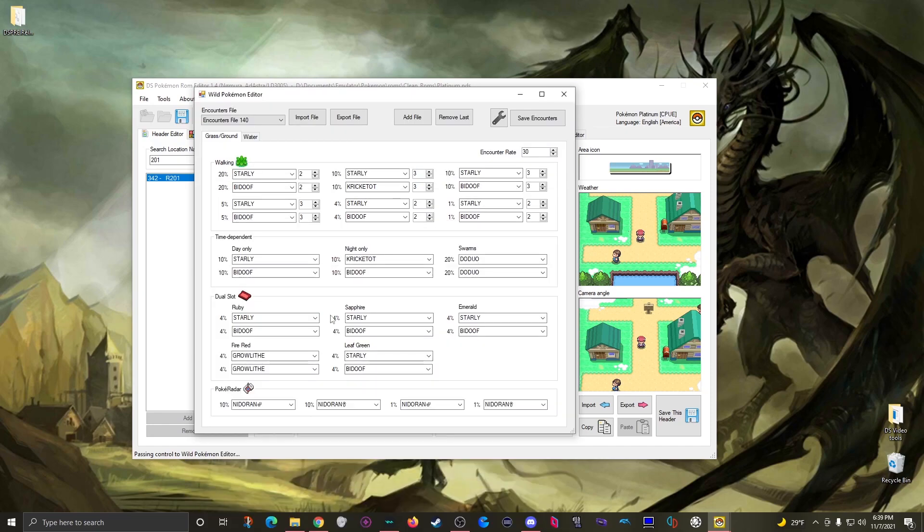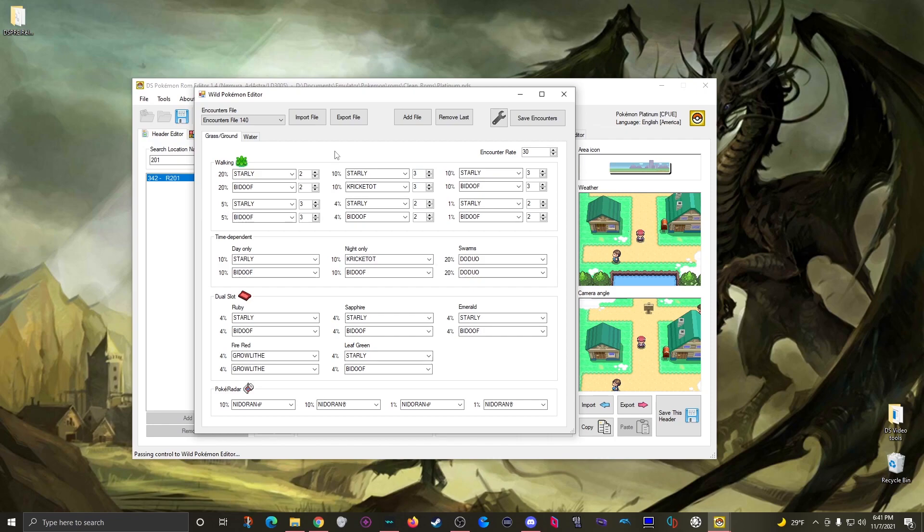Now from here it should be fairly straightforward to edit. First in the upper right you can set the encounter rate which is basically how likely a pokemon is to appear each time the player takes a step in the grass. Then in these fields you simply set which pokemon you want for the appropriate encounter percent, like 20, 10, 1%, which basically means when you meet a pokemon in the grass how likely is that pokemon to be the one that you meet and what level should it be at.